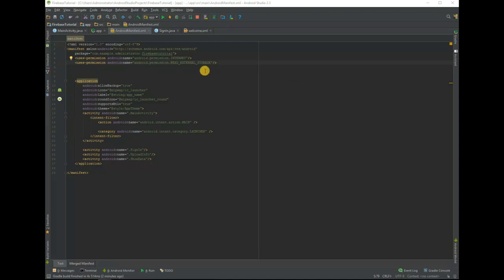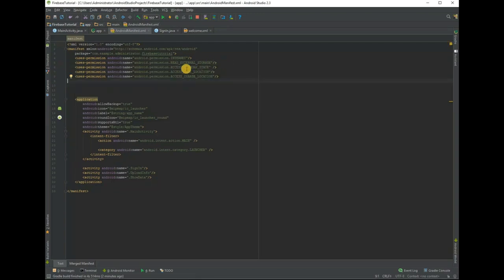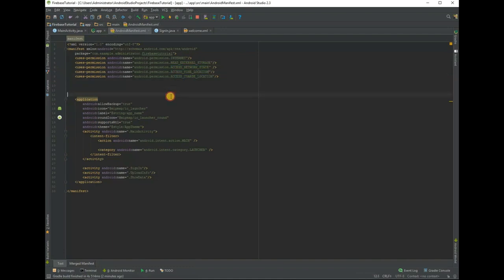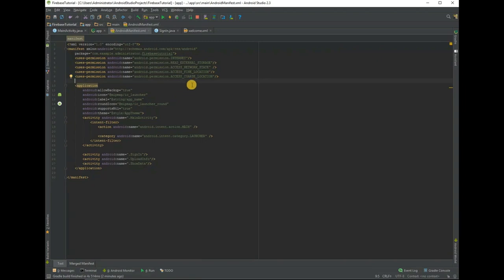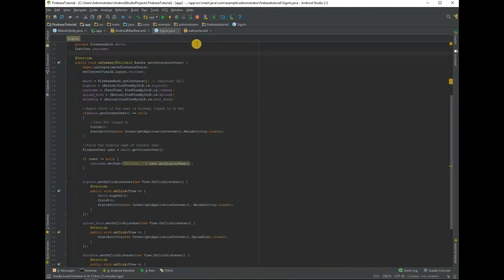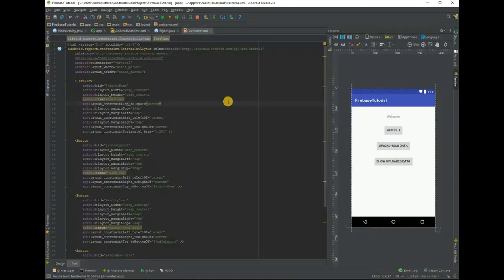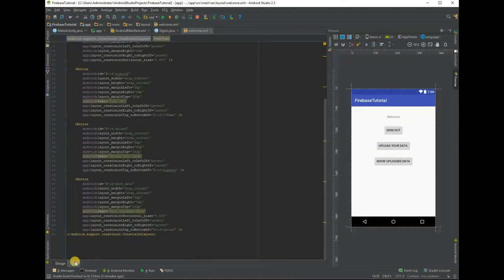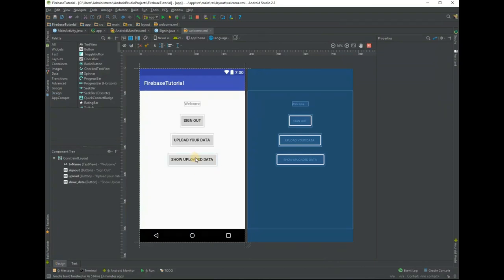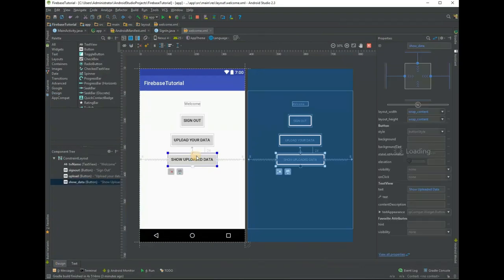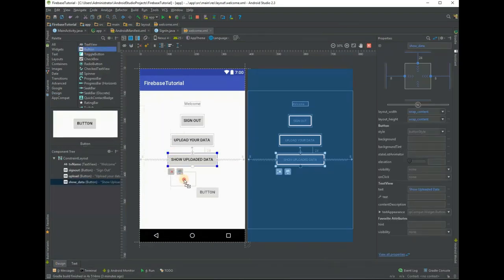Add those permissions in the manifest file. Now add a button to send push notification.